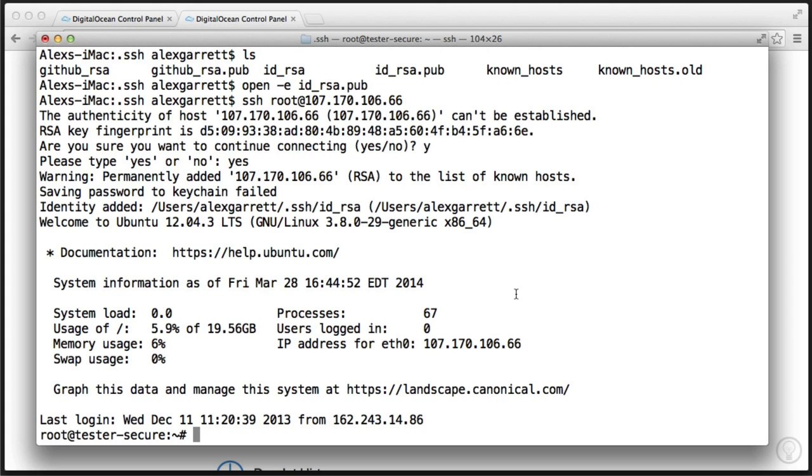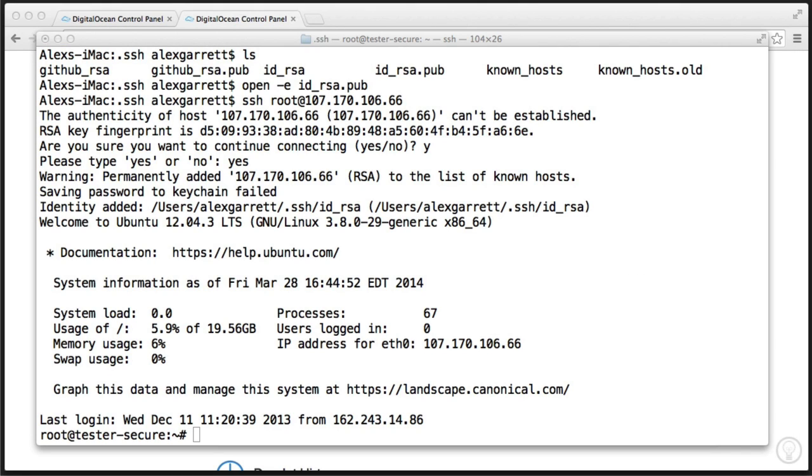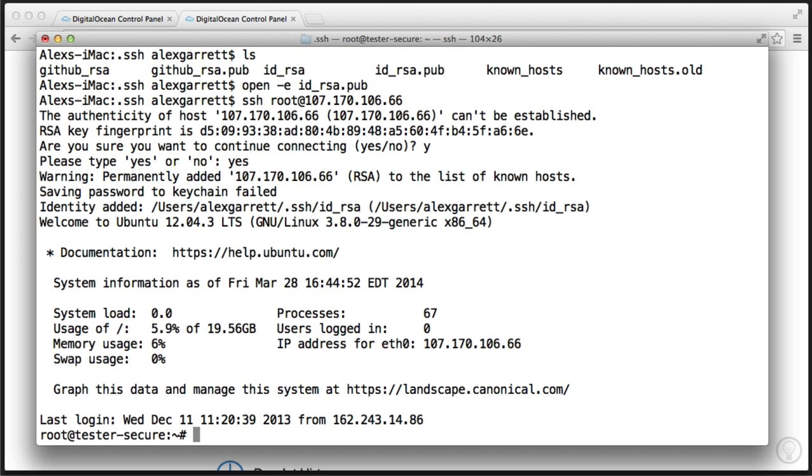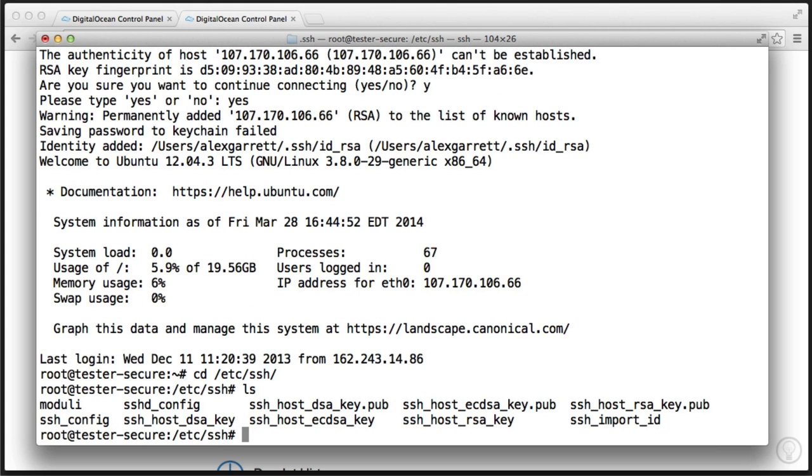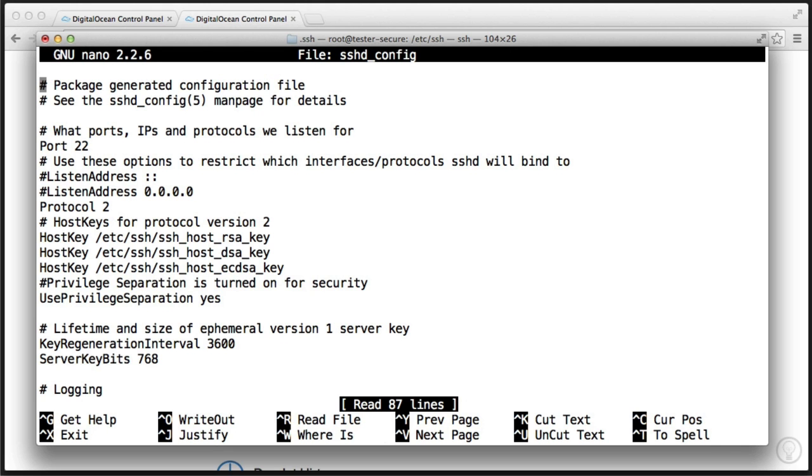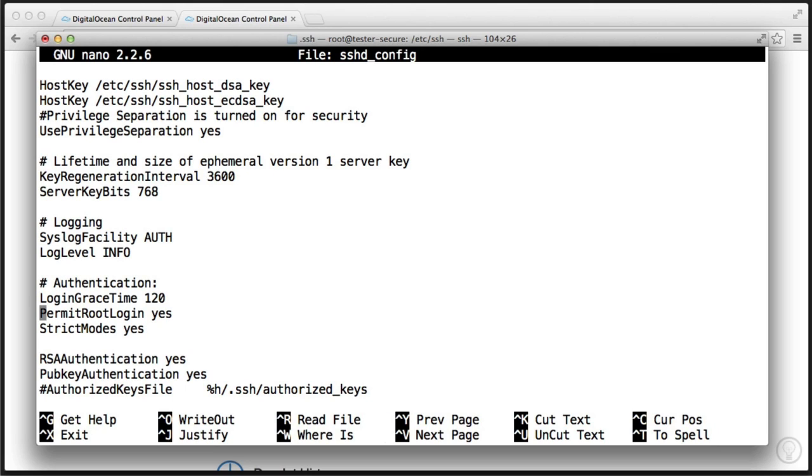So the last thing that we want to do is go ahead and change our server so root login isn't possible. So we need to just go ahead and simply change the configuration here. So let's head over to etc, SSH, and we want to go ahead and edit a particular file. And this file is sshdconfig. So let's go ahead and use nano with the sudo command to edit sshdconfig. So let's go ahead and scroll down.